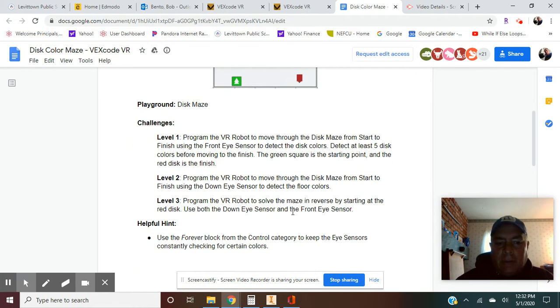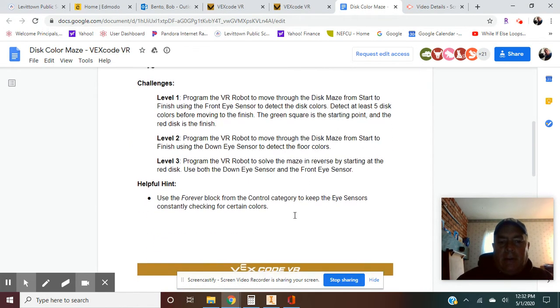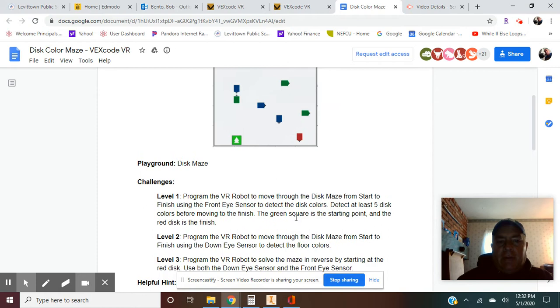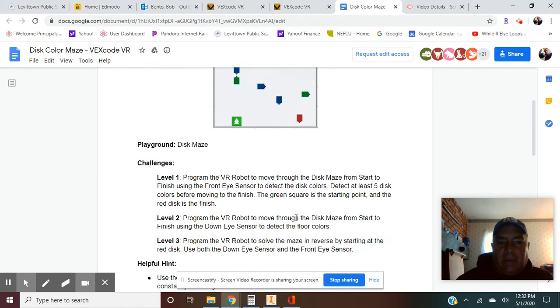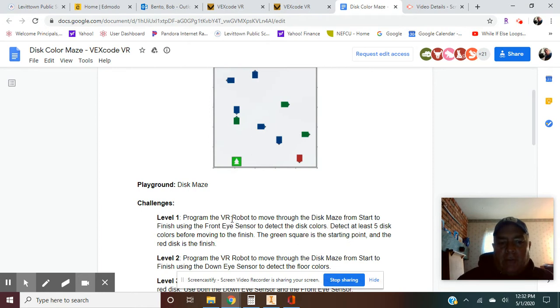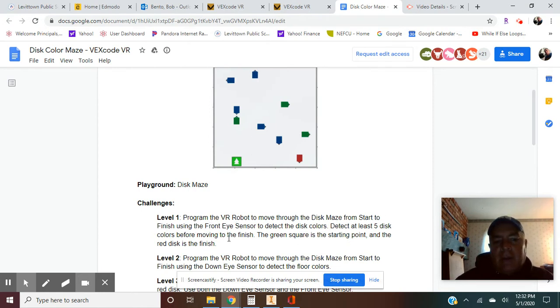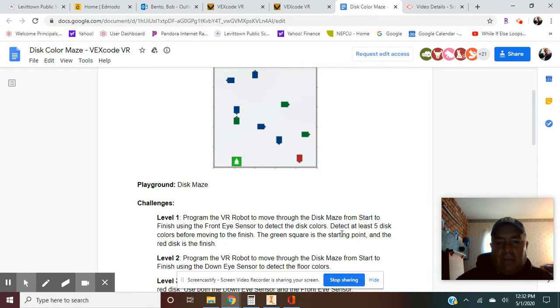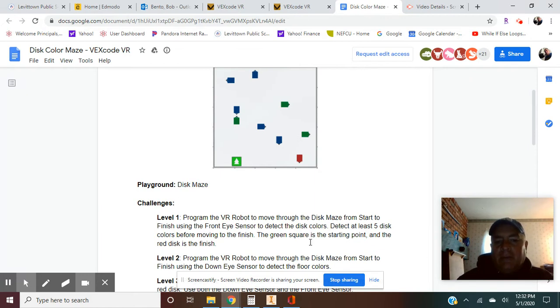This one's a little different because on this one you're going to guide your way around. Let's see what it wants us to do. Program the virtual reality robot to move through the disk maze from start to finish using the front eye sensor to detect the disc colors. Detect at least five disc colors before moving to the finish. The green square is the starting point and the red disc is the finish.